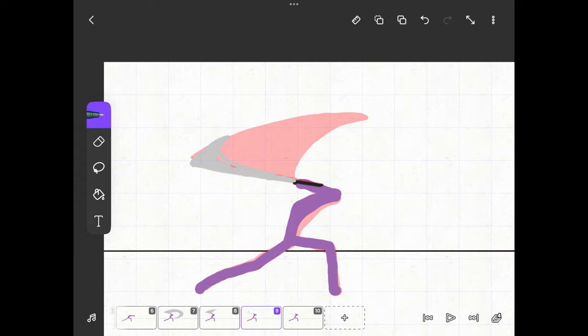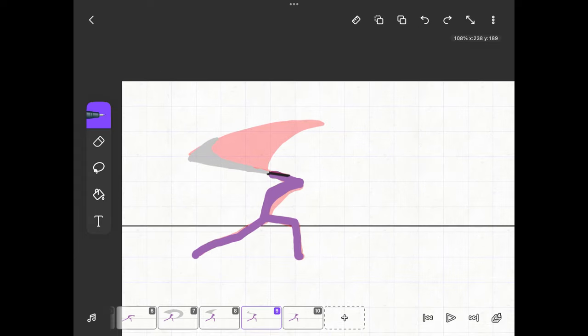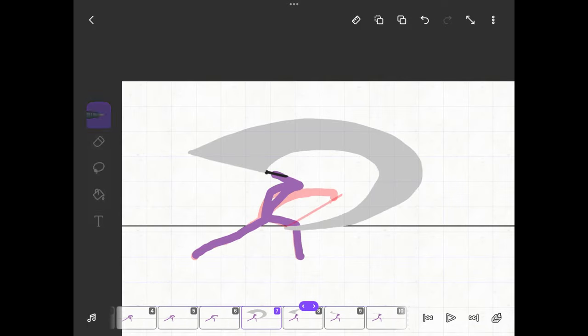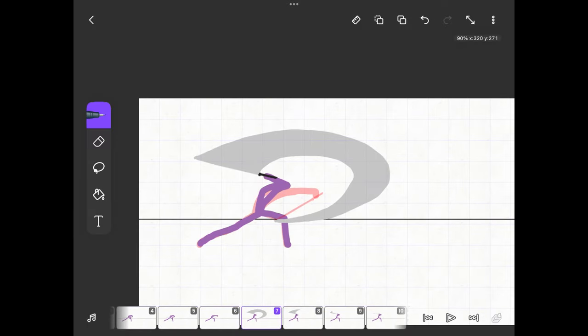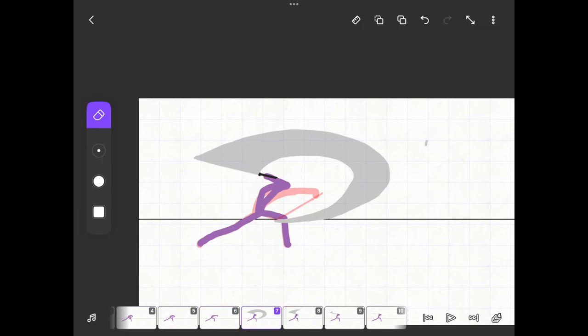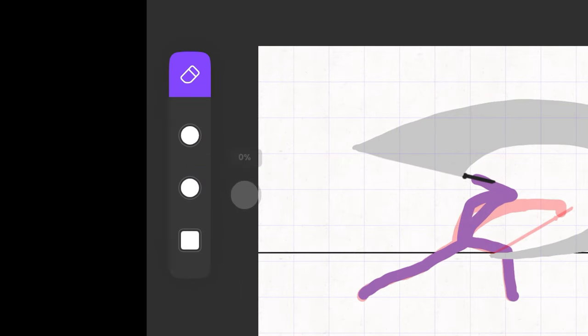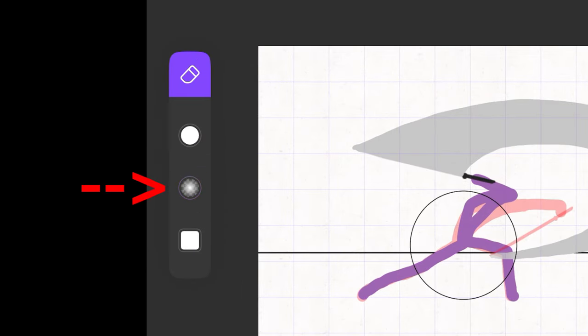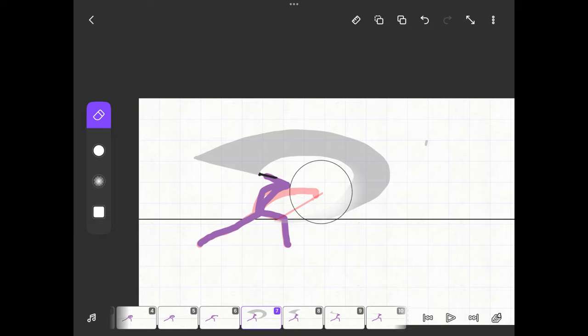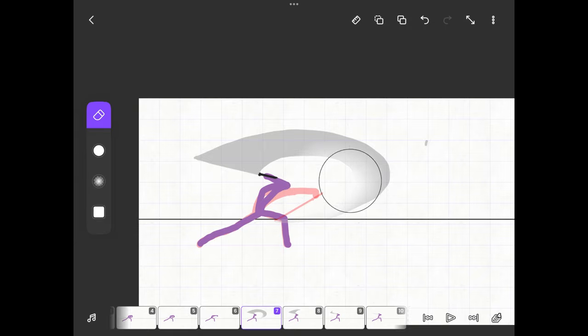To make the smear effect look even better we now use the eraser. Make the size of the eraser as large as possible and also increase the second circle in the options to 100%. Then use it to erase a small part of the smear effect.